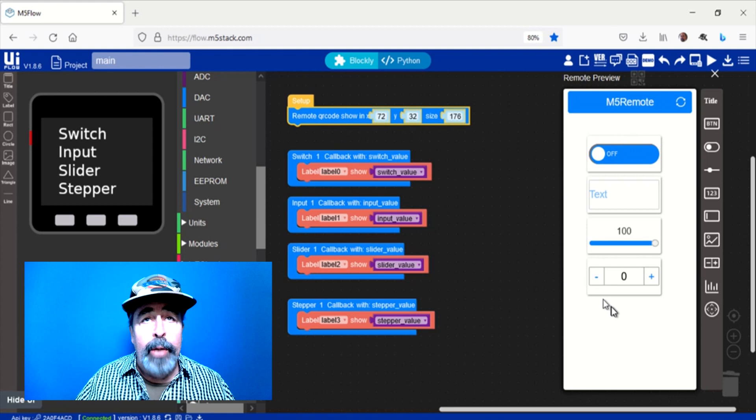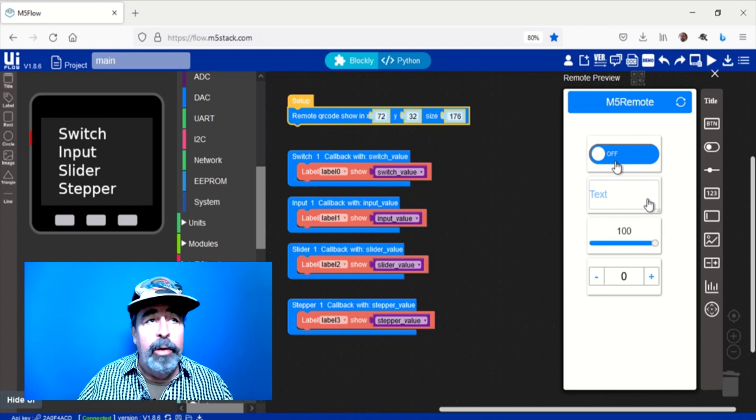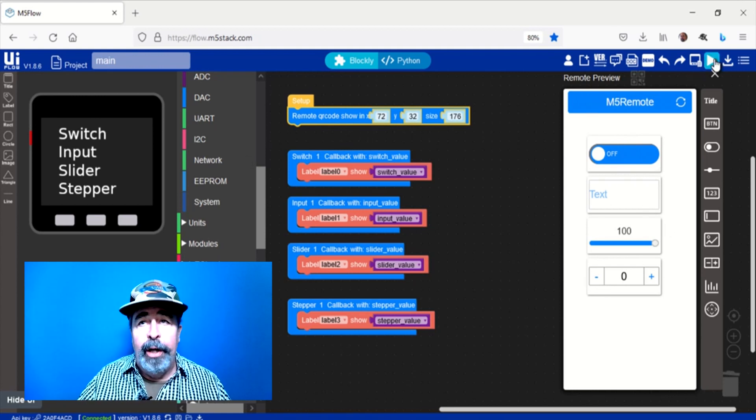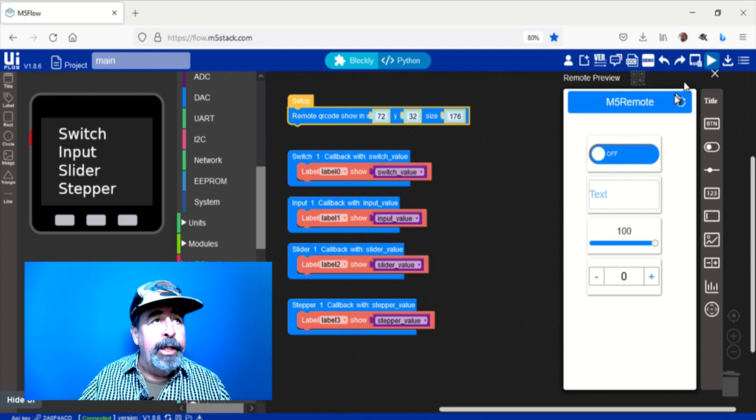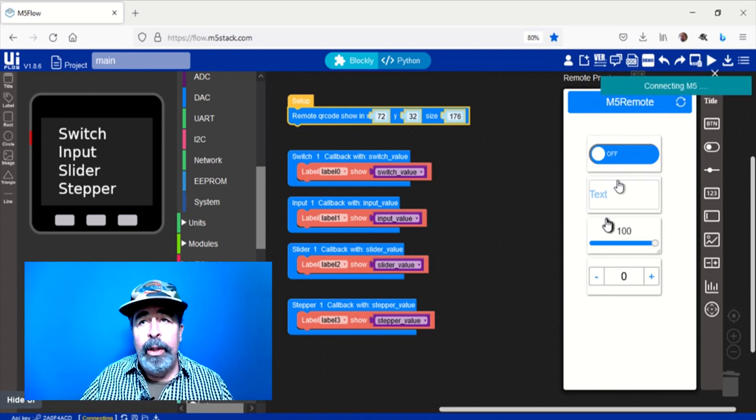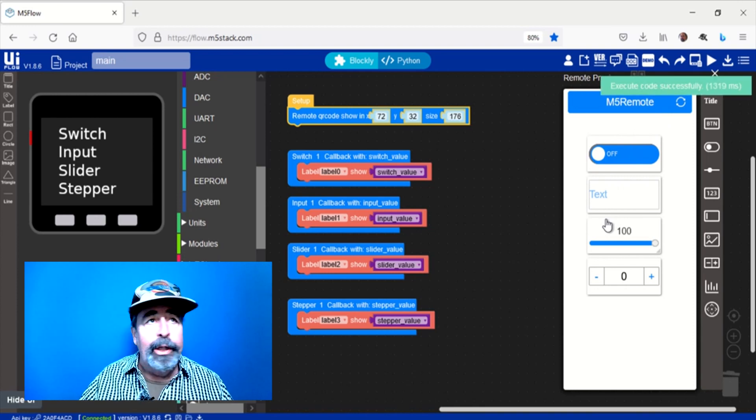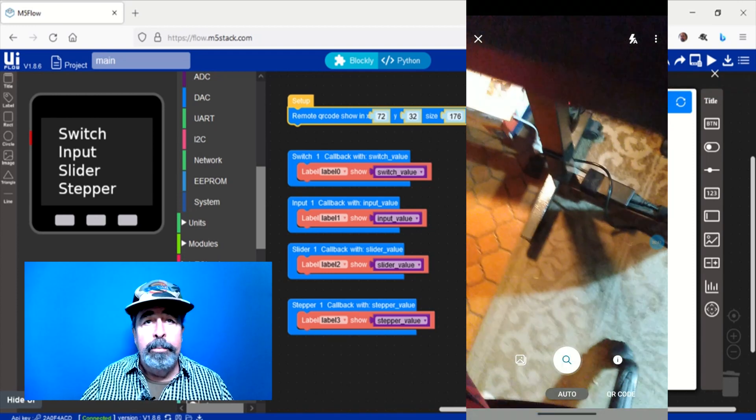Okay, so first you need to run this block of code that generates the QR code on the screen of your M5Stack core unit. We're running that.